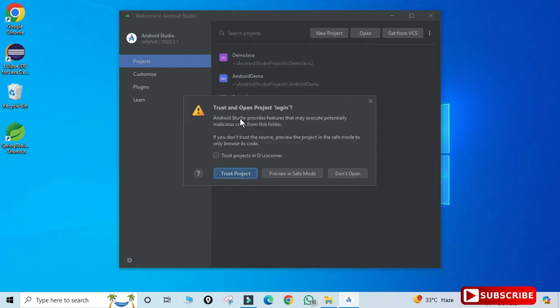It is asking me Trust and Open the project Login. Just check mark it and click on Trust Project.